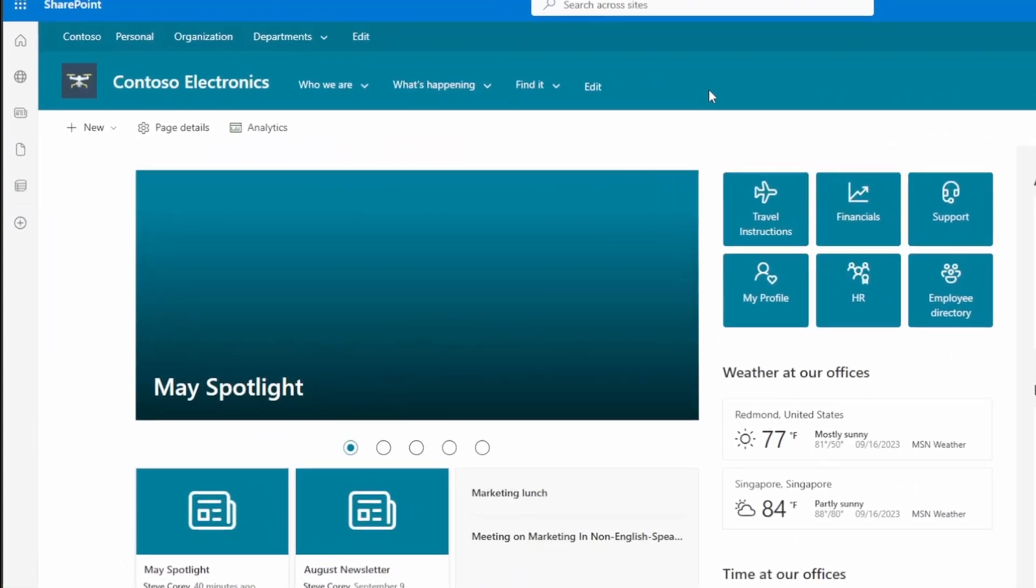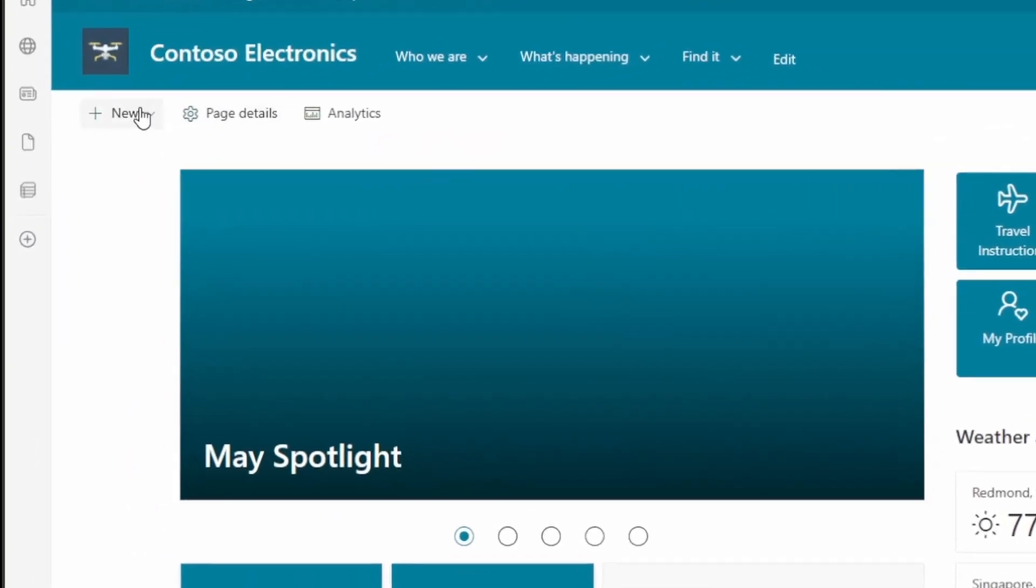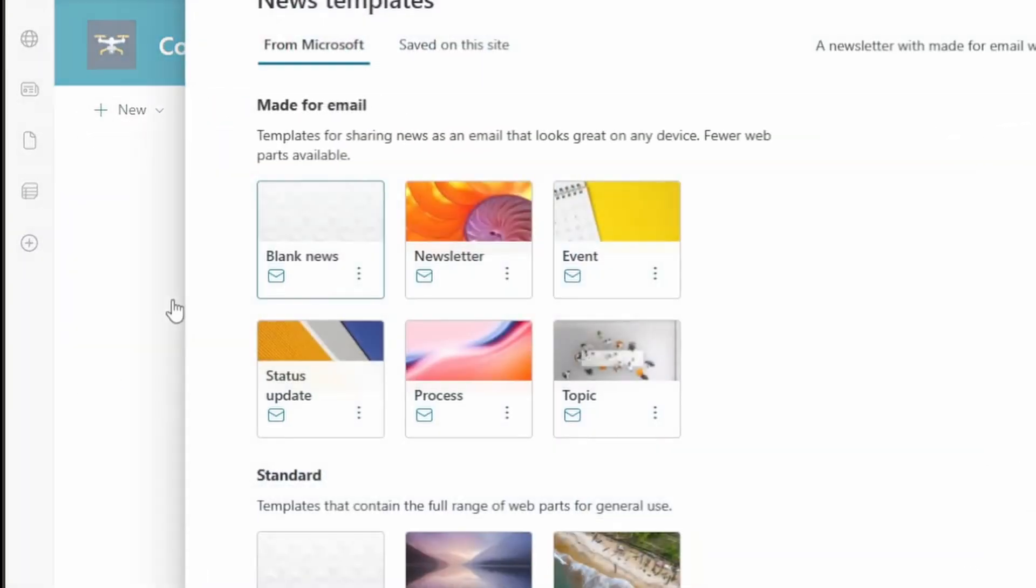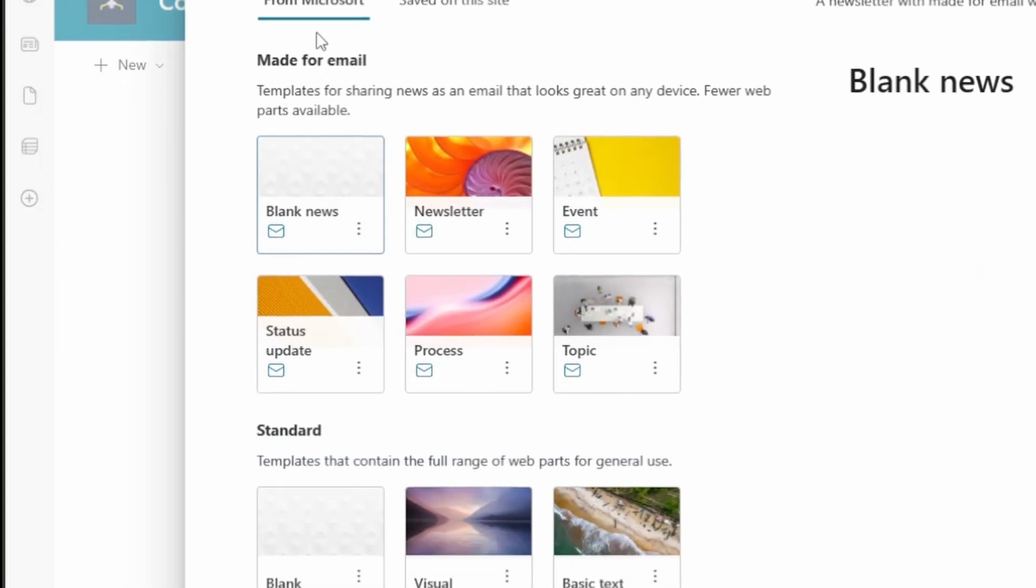The way you access this new feature is you just click on the new button, and you're going to go to News Post. Now, what you're going to see is a modified screen here. You're going to see Made for Email all of a sudden on this page.